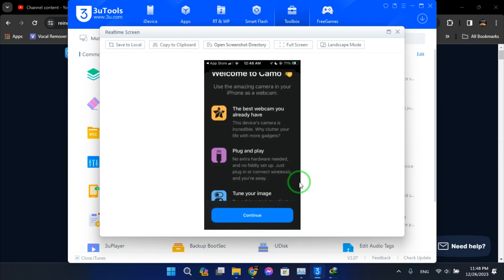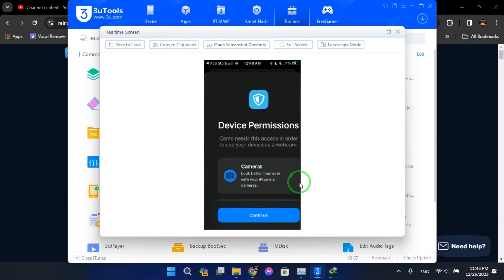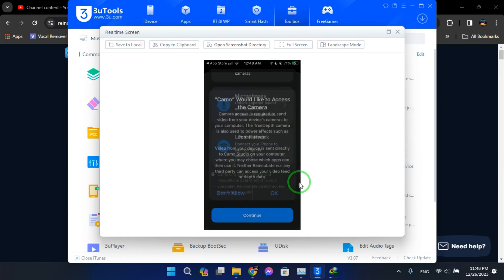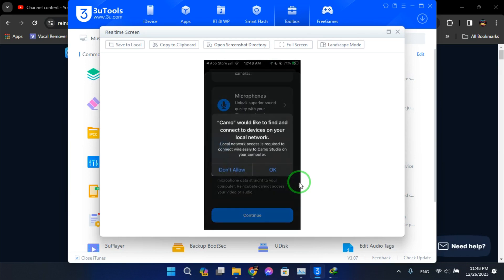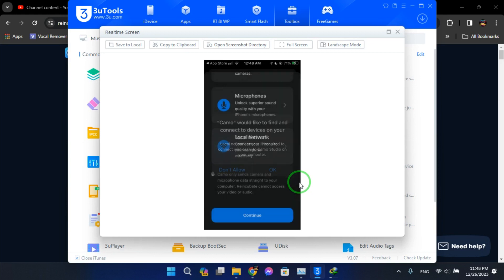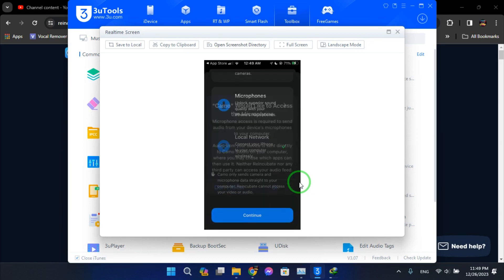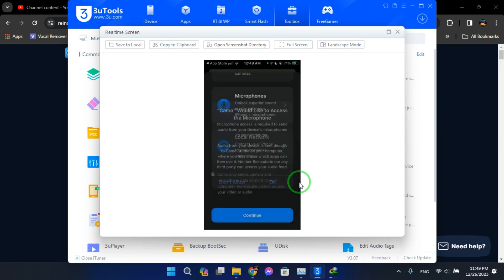Alright, so it's continue, continue, give it permission. It's okay.